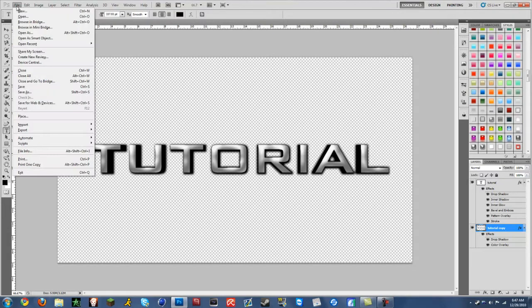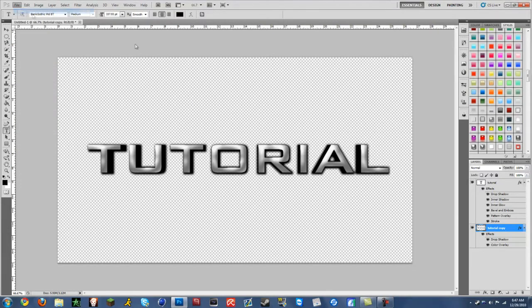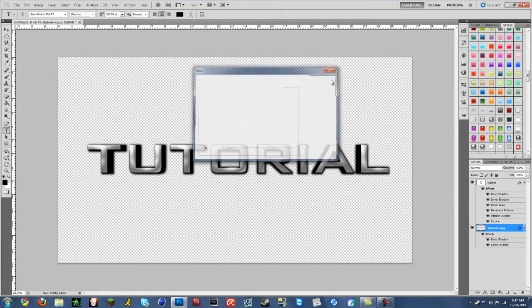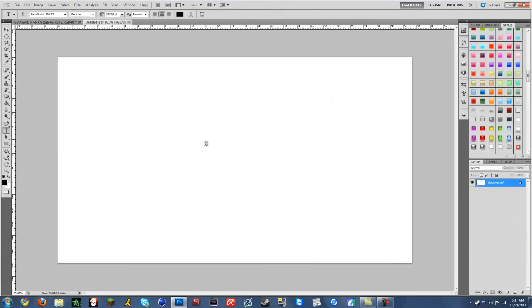First you want to go up to File, New, then make it any dimensions. I'm just using 1920x1080.